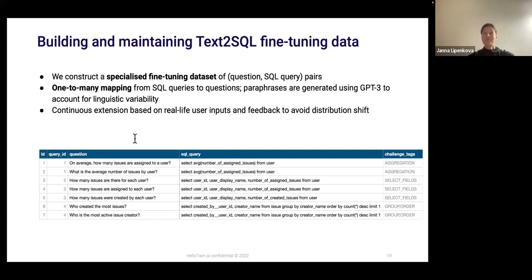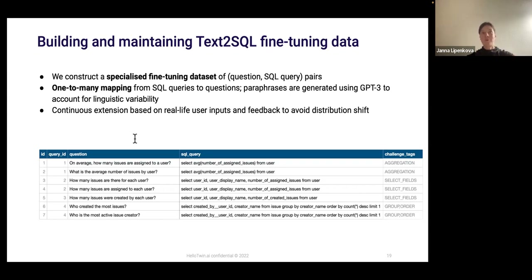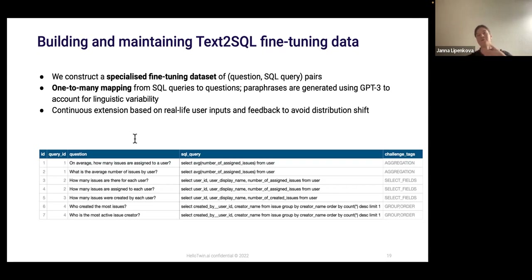We also want to avoid distribution shift in the data, which is why it's very important to constantly log user inputs and feedbacks, and complement the fine-tuning and evaluation data with these inputs. So far it's been only two months, and I really believe that the process of collecting fine-tuning data and maintaining a stable evaluation set over time will be key to the success of the system.